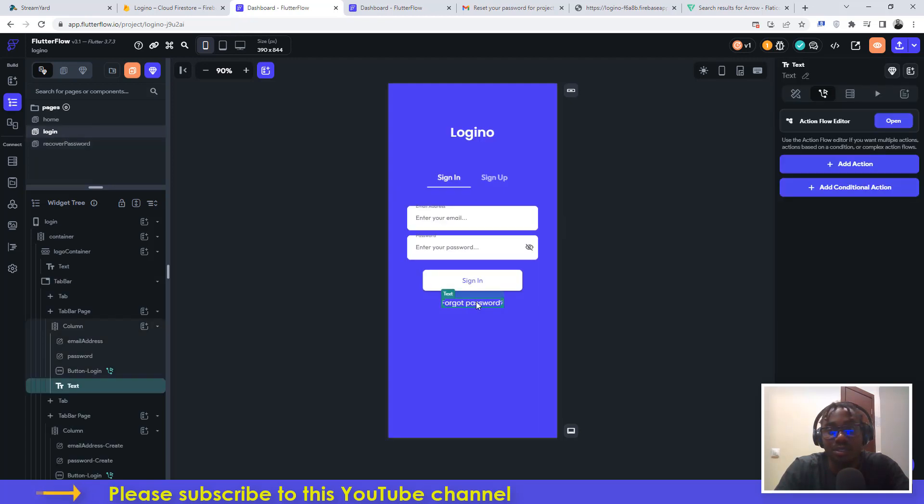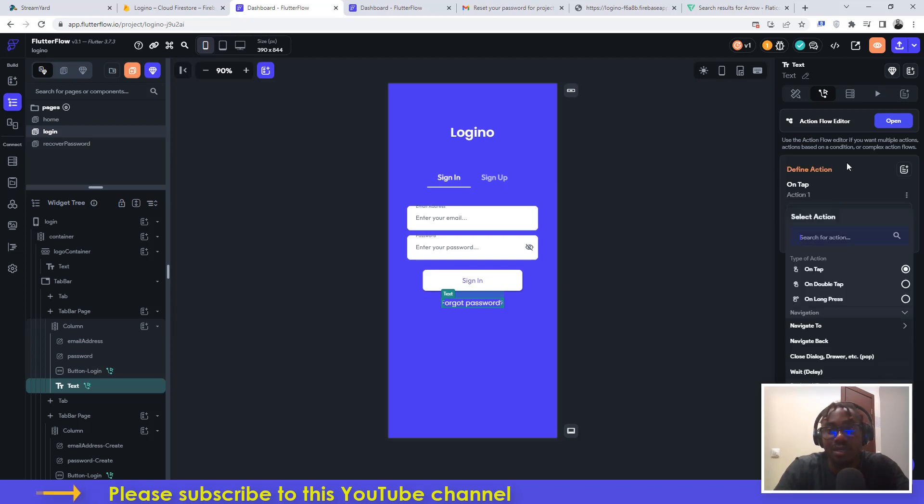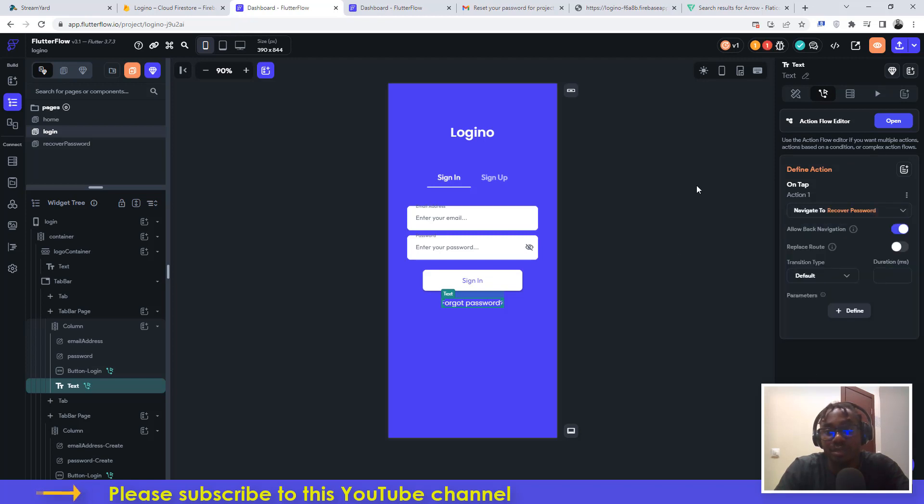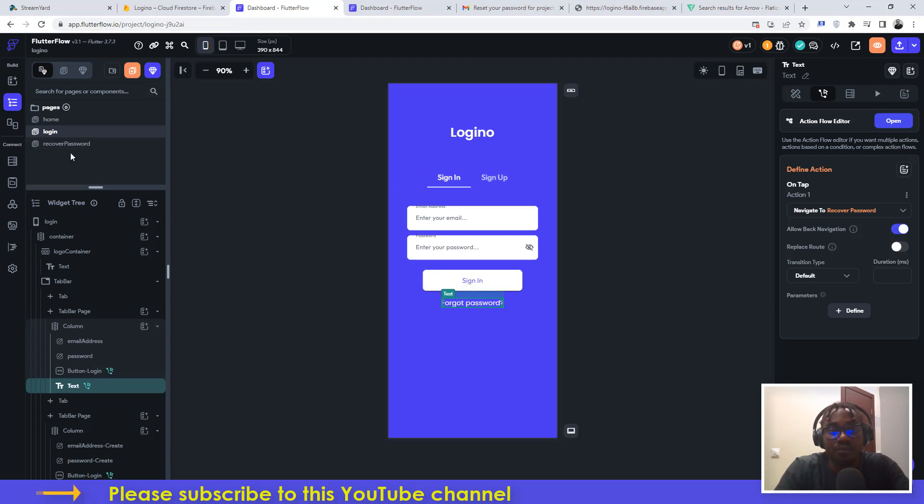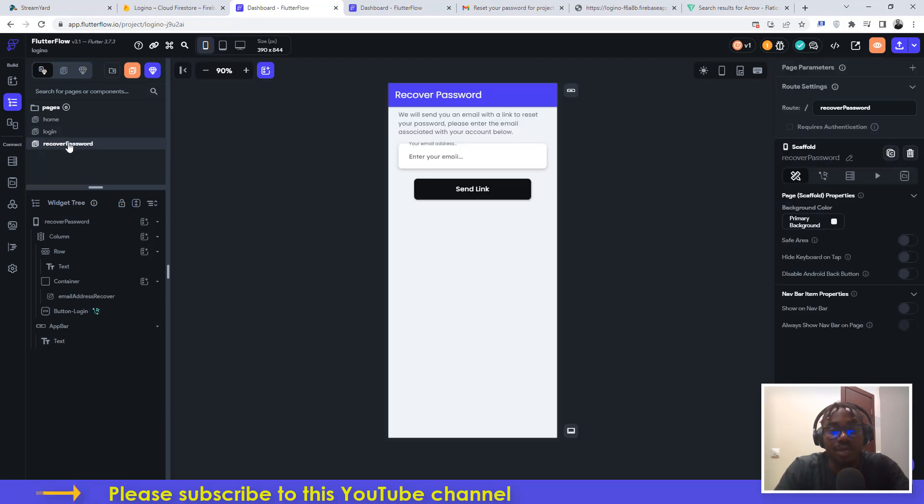If you come to the login screen, this is just a normal text widget, so we're going to add an action to it. The action that we're adding here is a navigation action. You click here to add an action and then on tap, we're going to navigate to recover password. That's all.